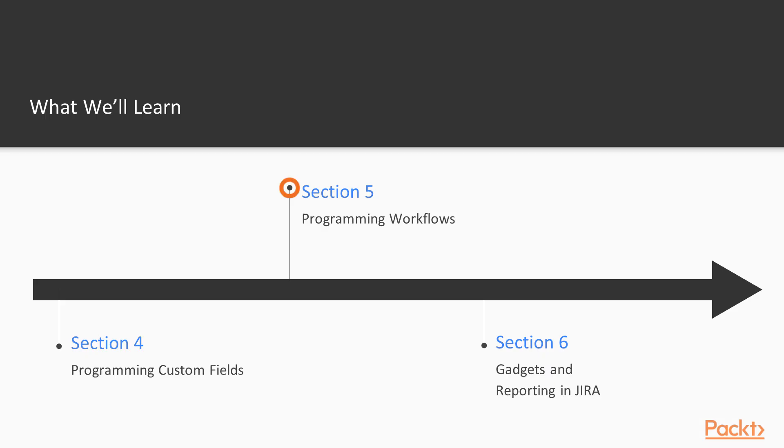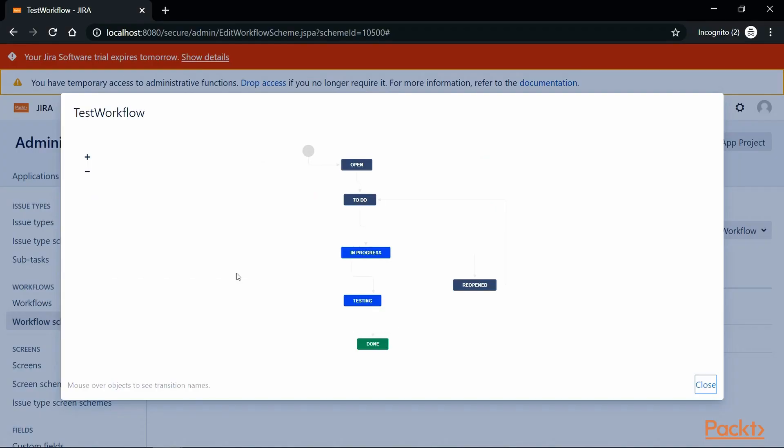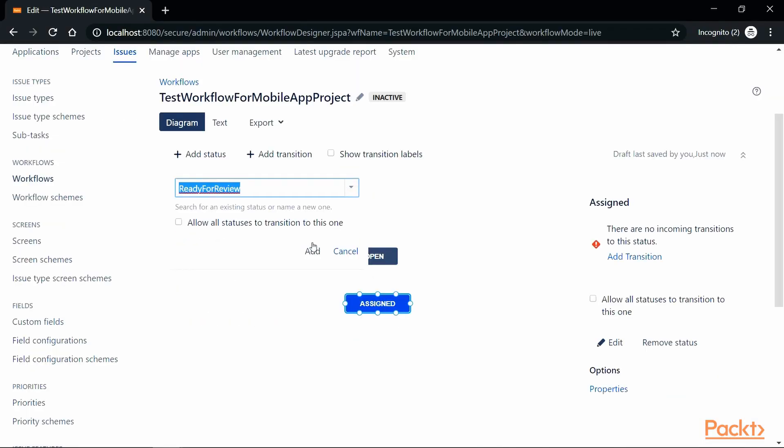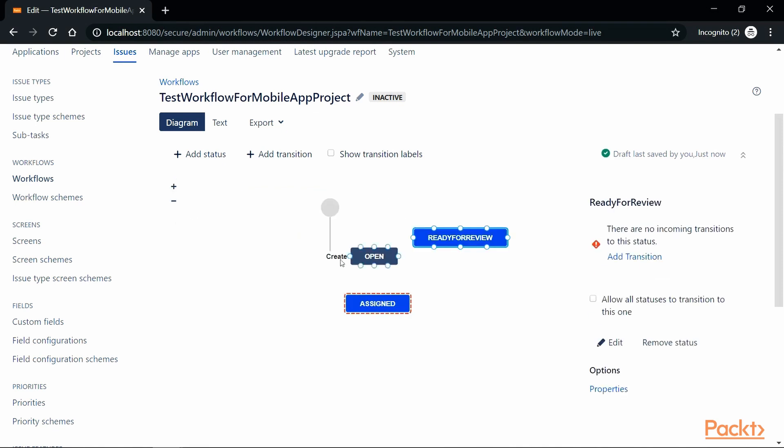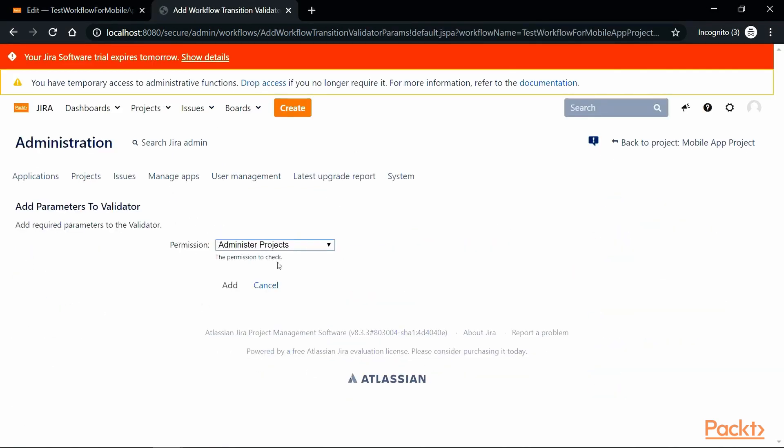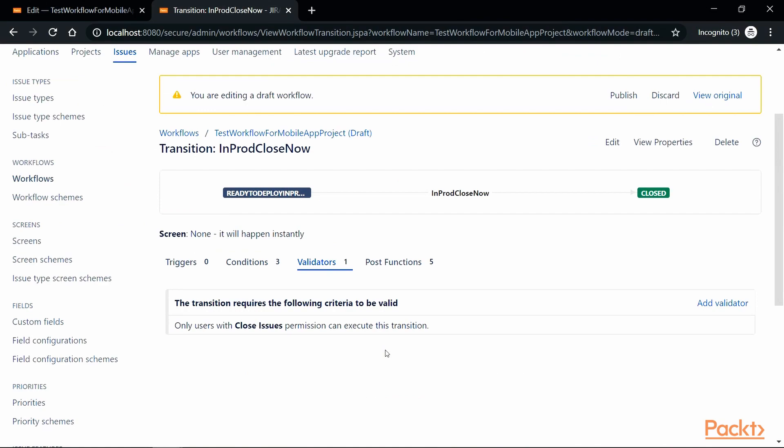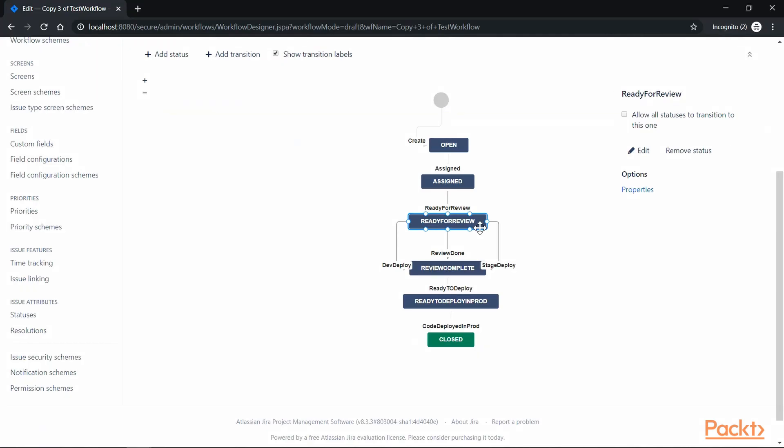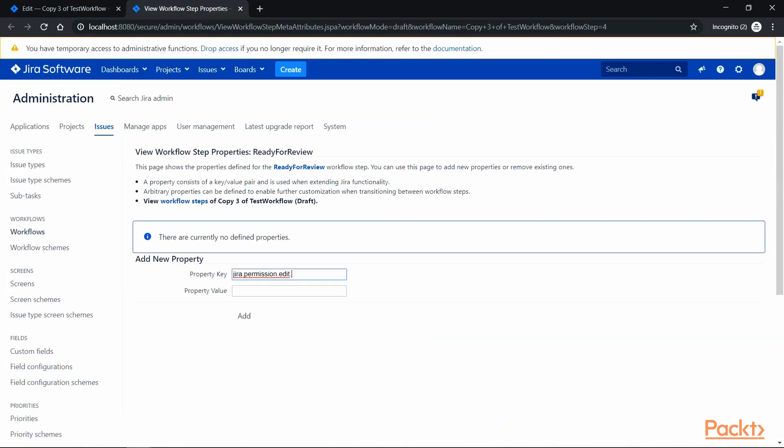In the fifth section, we will learn to work with workflows in Jira. We will go the whole mile of creating one, building validators and triggers, and also managing permissions on issues based on workflow status.